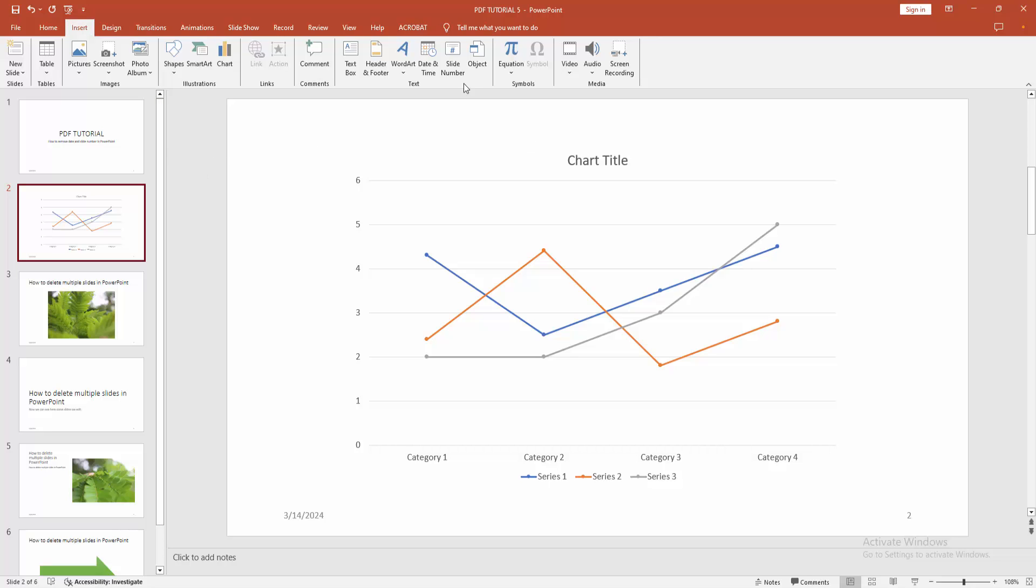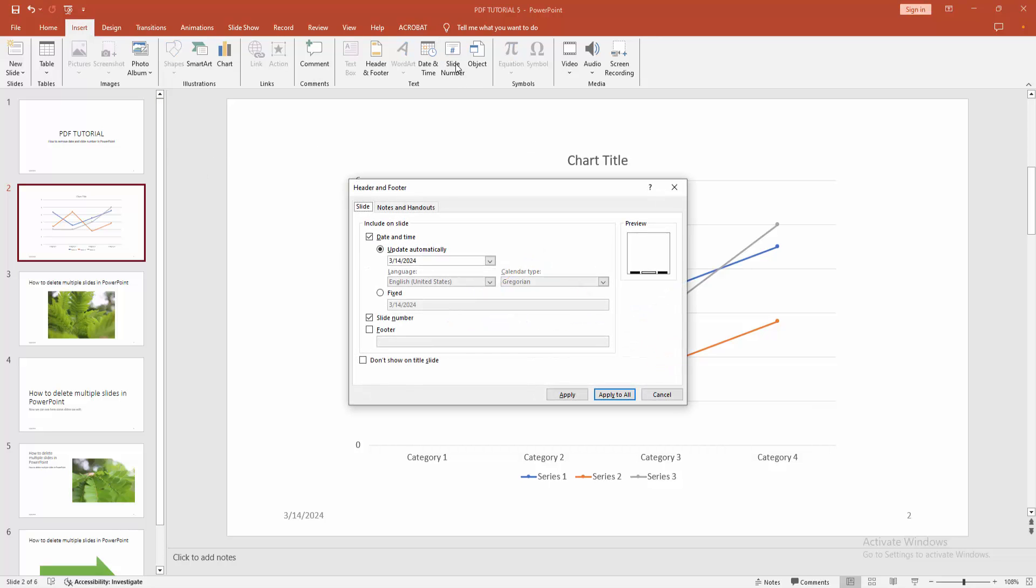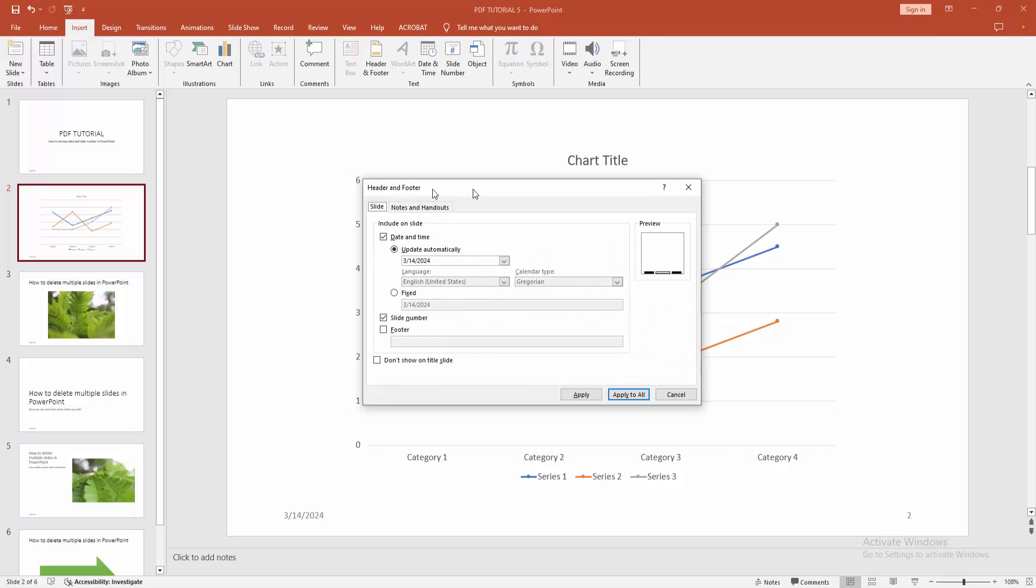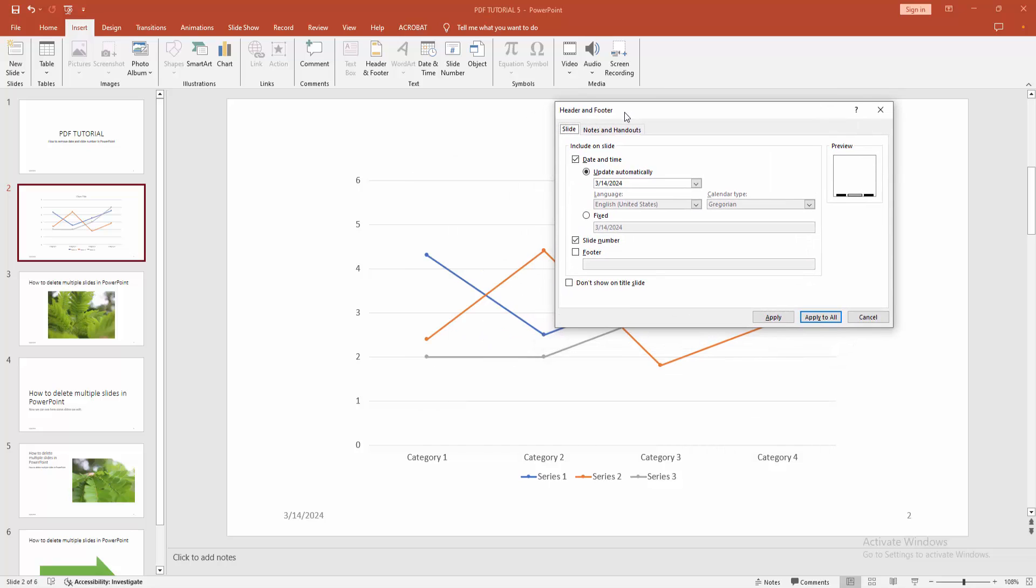And we can see here it opens a Header & Footer window. Now we want to remove the slide number and date and time. Uncheck the date and time and slide number, then click Apply to All to remove the slide number from all slides.